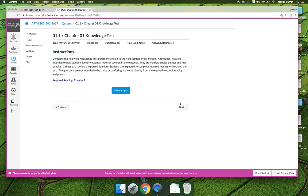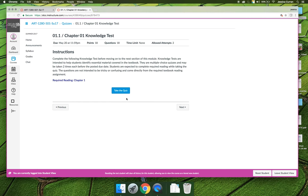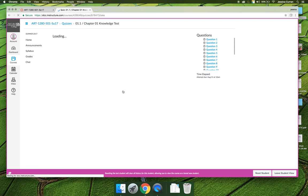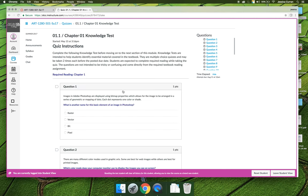A couple things of note with the knowledge test. The questions are in the order that you'll read them in your textbook, and so what I recommend as your instructor is to answer these questions as you're reading the book. You can come and go in a knowledge test as long as you don't hit submit. So when you click to take the knowledge test, start reading chapter one.